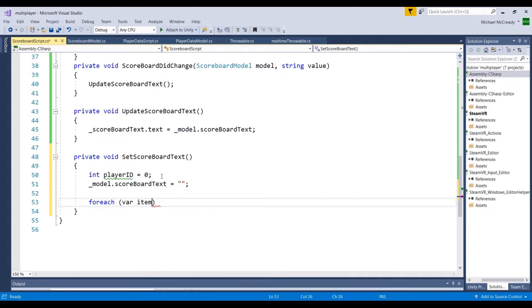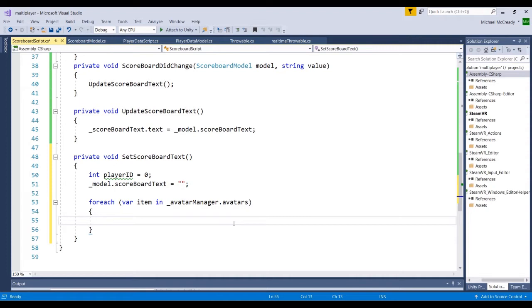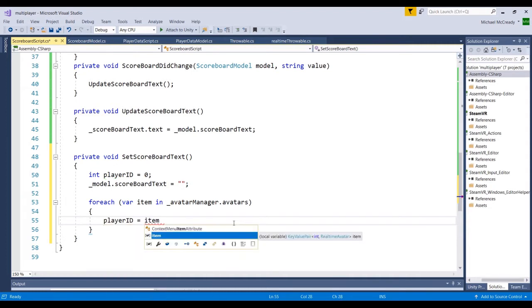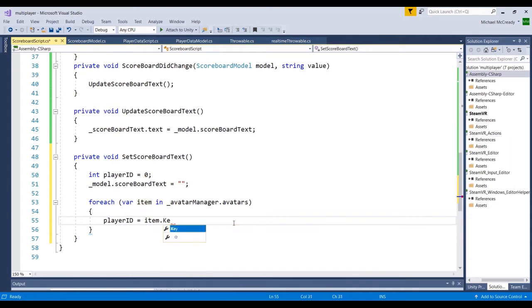For the forEach loop, we'll write: var item in underscore avatarManager dot avatars. Inside the loop, we'll set playerID equal to item dot key plus one. Item is basically the current entry within the avatar dictionary, and with dictionaries you use keys — in this case zero, one, etc. We add one so that instead of outputting Player Zero, we output Player One, Player Two, and so on for the scoreboard.